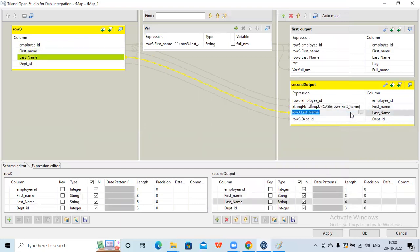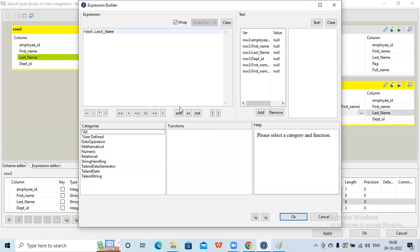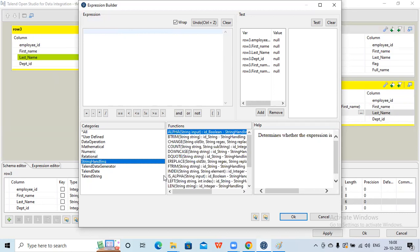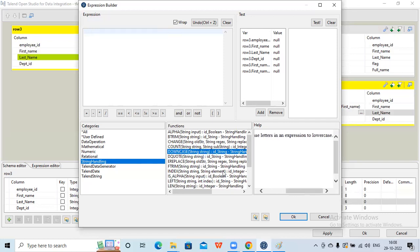Now suppose I want to change the last name. I go to string handling again - there is a function called 'downcase'. It converts all uppercase letters in the expression to lowercase, expecting a string within the parenthesis with a return type of string. Double-clicking gives StringHandling.downcase, and I just need to put the appropriate column - last name - within the parenthesis.